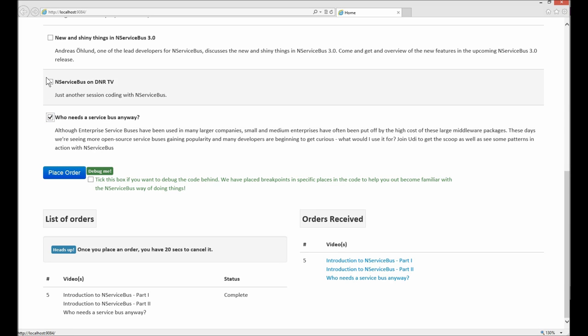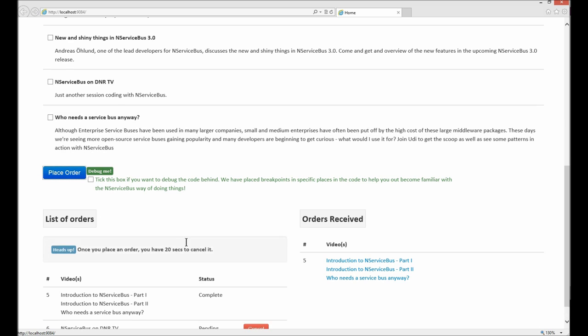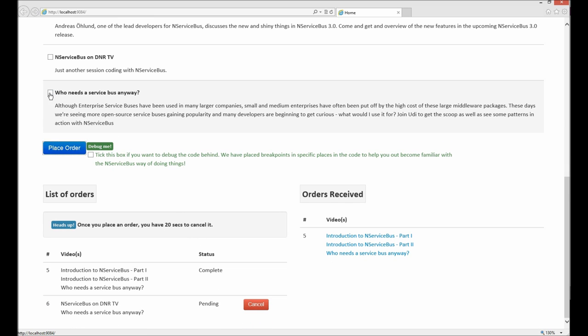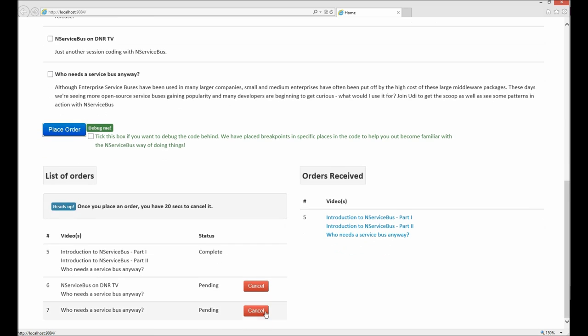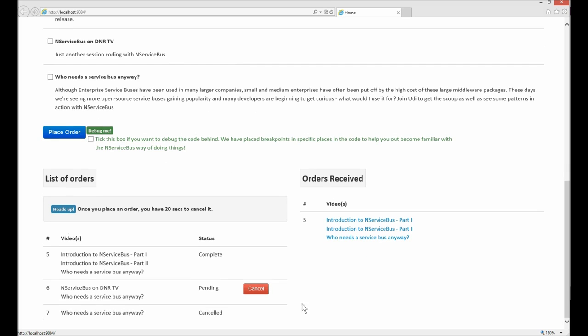We can place another order, and another one. We can cancel this one, and this one is still pending. Again, once the buyer's remorse period is over we will see that it has been completed successfully.